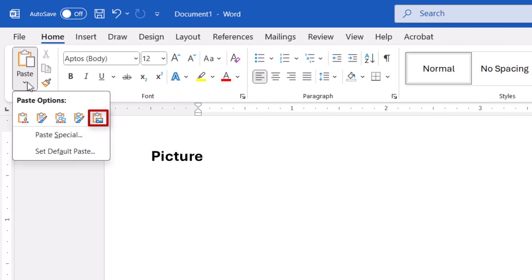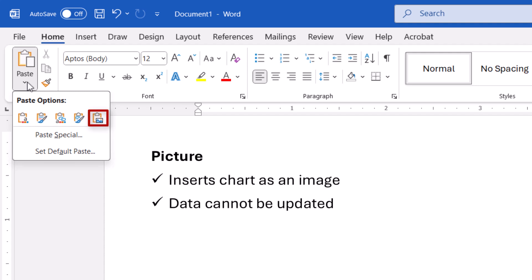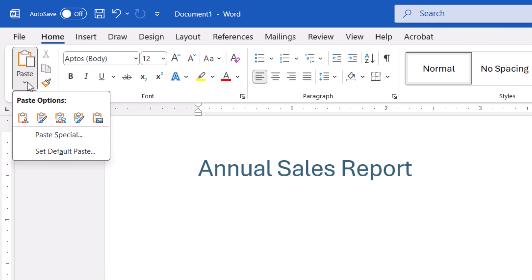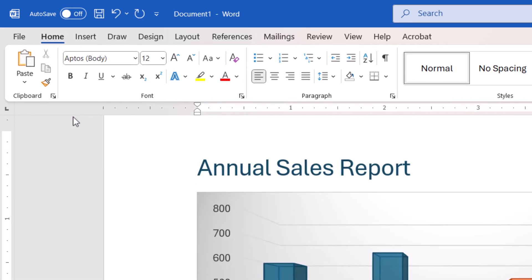Lastly, the Picture option inserts the chart as an image that can't be updated. After making your choice, the Excel chart should be inserted into your Word document.